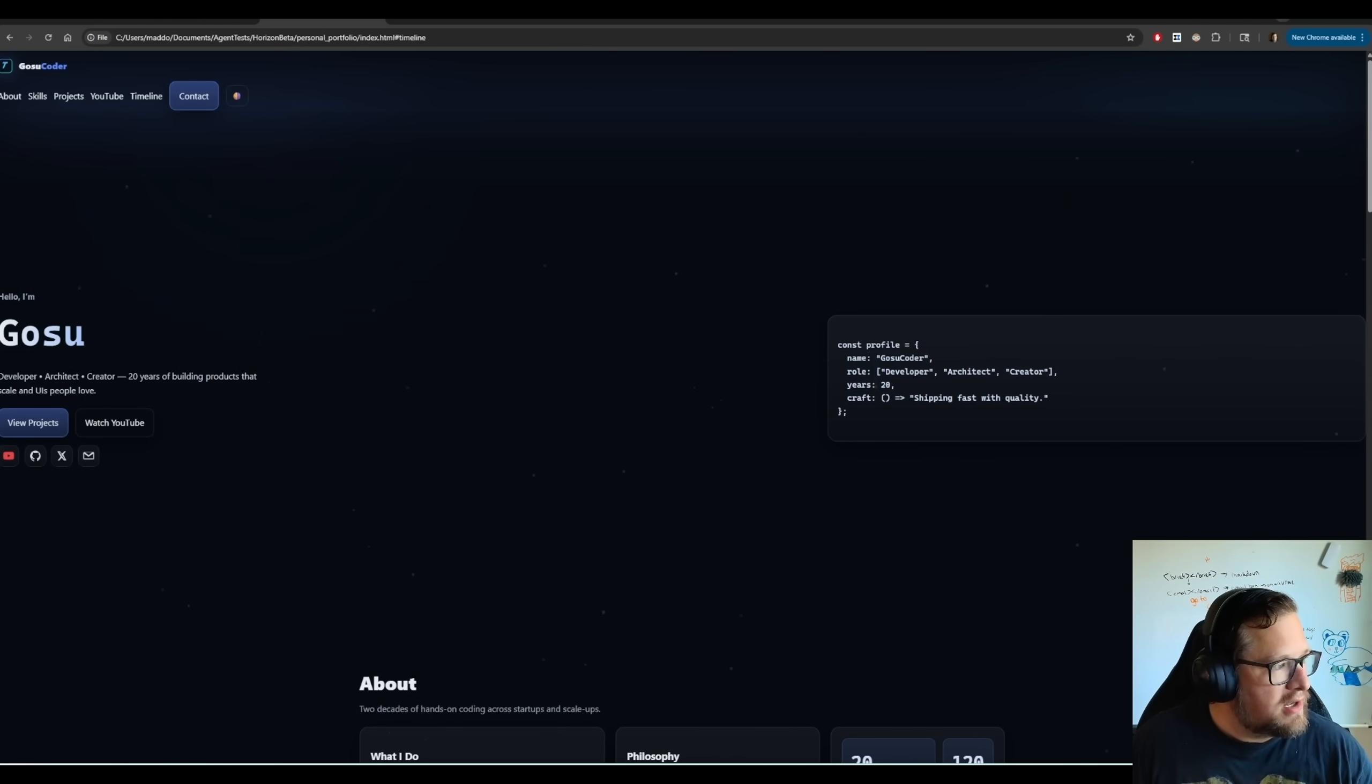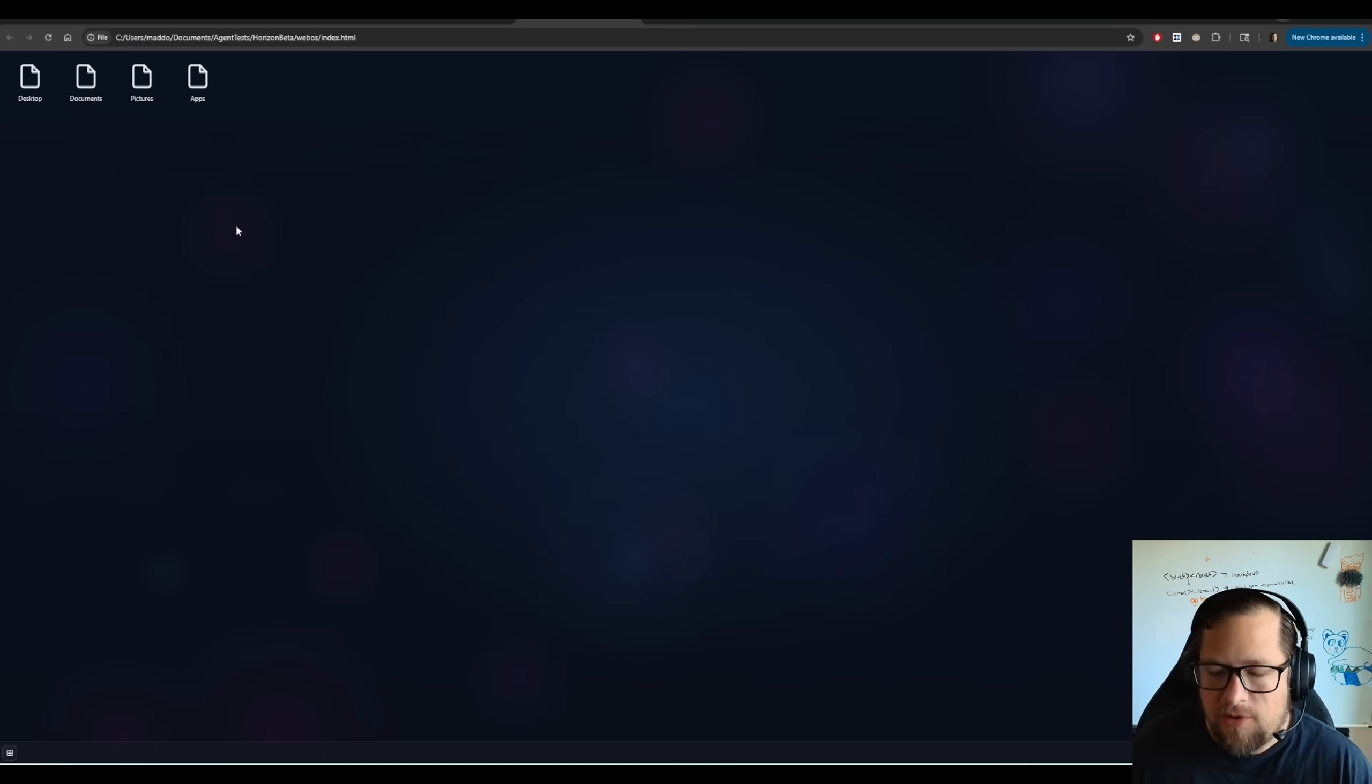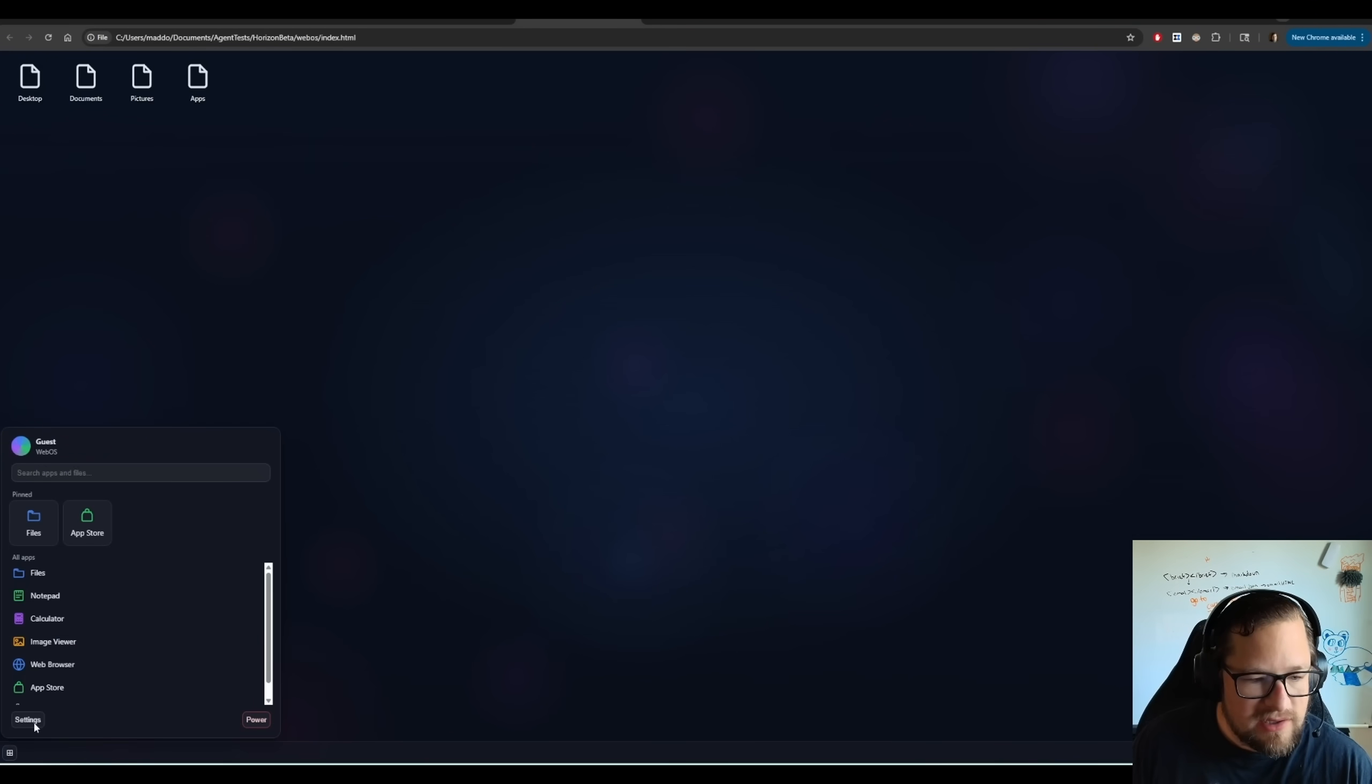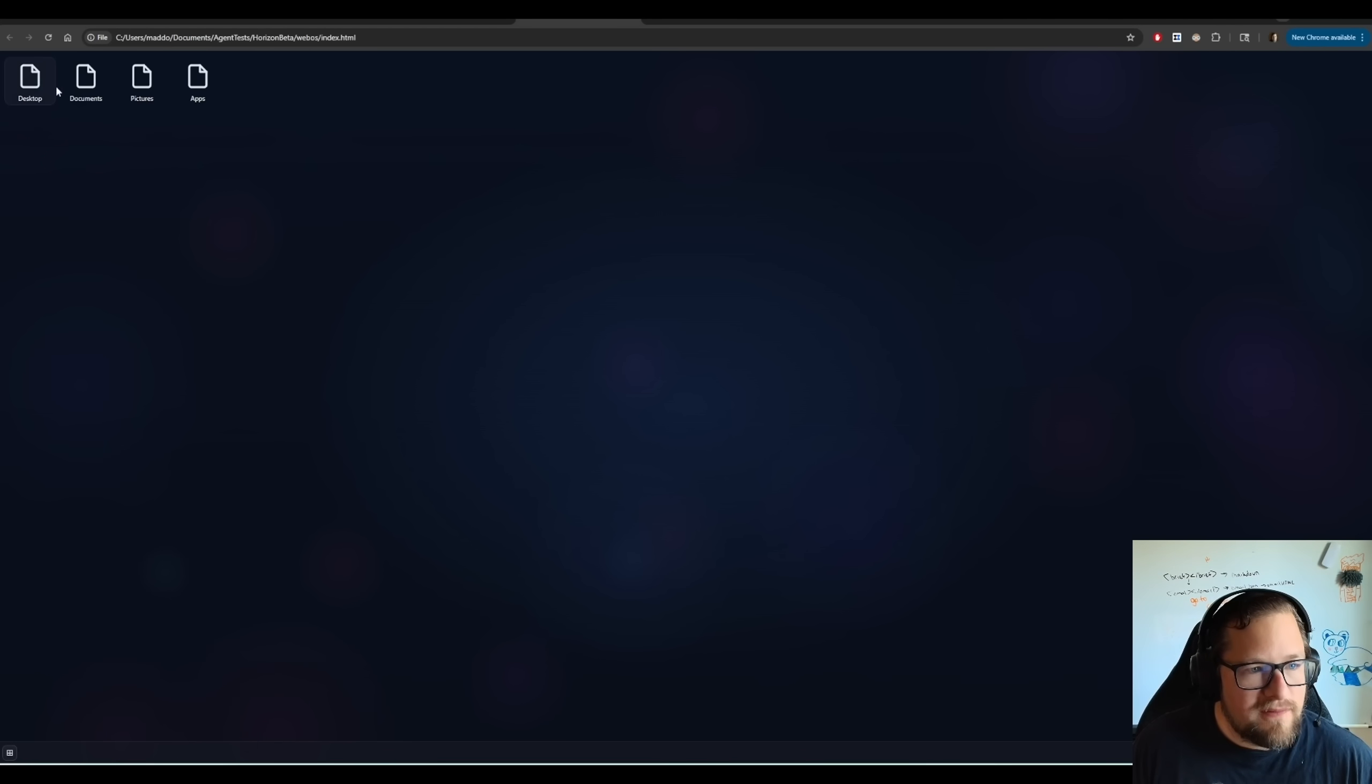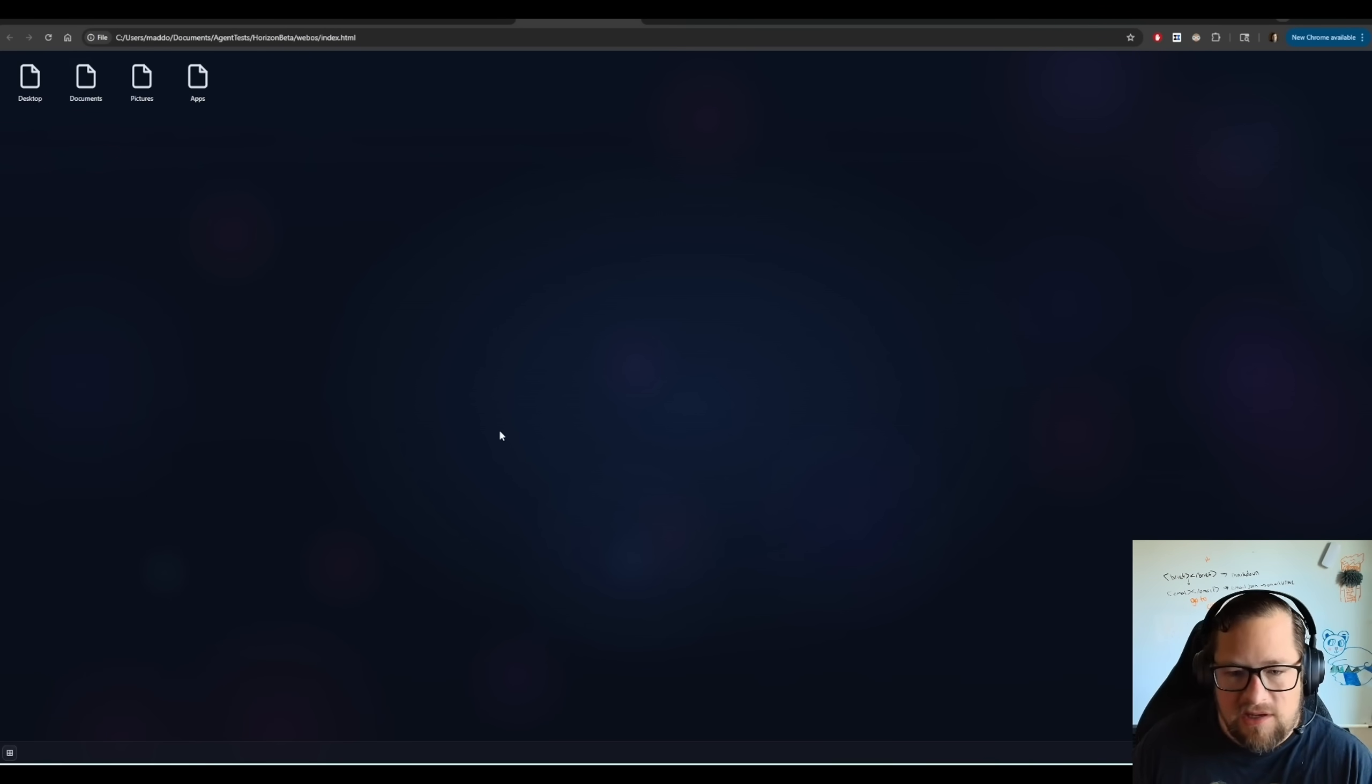Let me show you a couple other things that I ended up building with this. Now, this is a simple prompt to build a webOS version. Very sweet. Very slick looking. It does have a start menu. This actually works. But, none of this stuff actually opens. You can't actually open any windows. So, from a UI perspective, it is just absolutely crushing it.